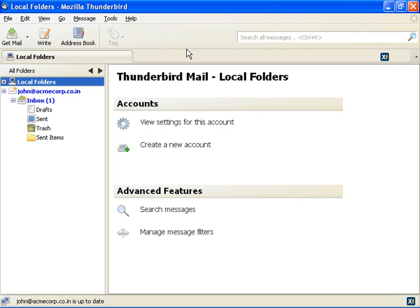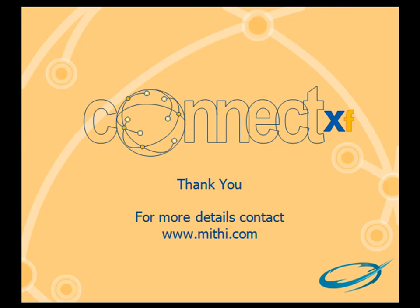Now you'll have the same folders at your mail server and in Thunderbird. So this is how you configure your email account in Thunderbird. Thank you for watching this video.